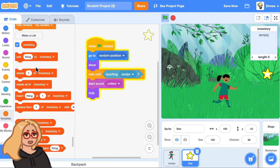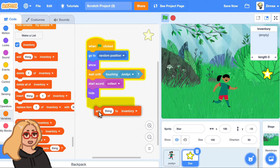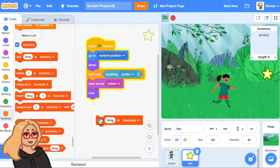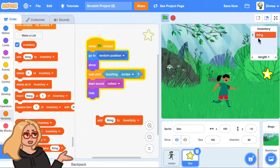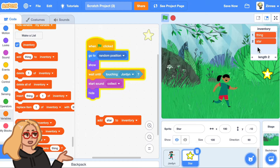These new blocks appear that allow us to add things or remove things from this list. You can add something to the list with this block that says add thing to inventory, and that will add whatever you have in here to the inventory. So we could say add star to inventory and then that adds it.